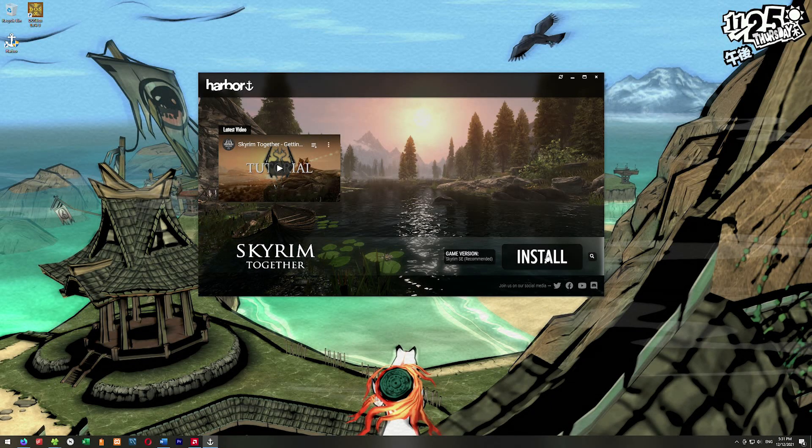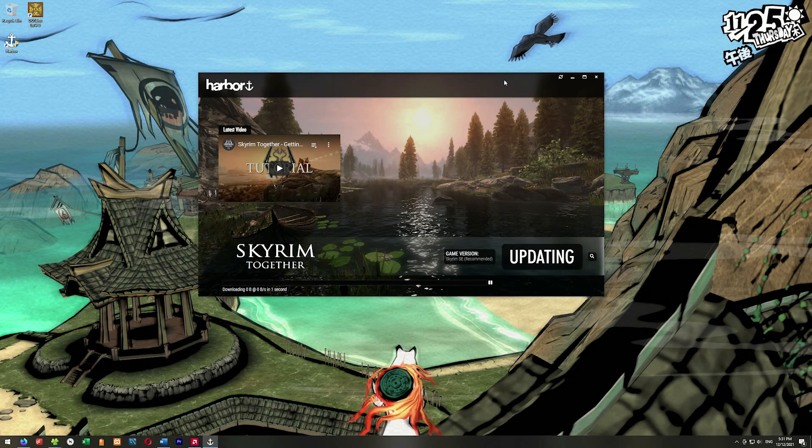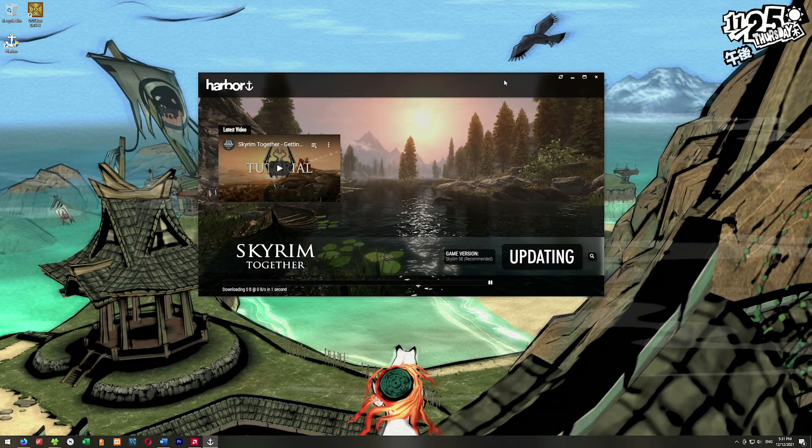If it says here game not found, you need to click on this magnifying glass. You need to point it to where you've installed Skyrim. Since mine isn't installed on C, I had to select this folder, which it already knows. I can just hit select folder, and now it says install.